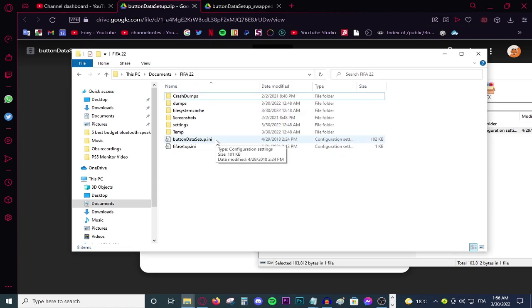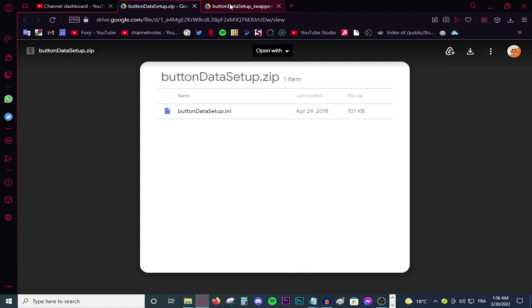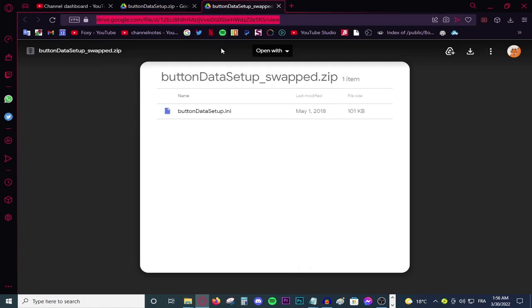If for some reason your buttons, your actual left and right trigger are swapped, then download this file and replace it with this file right over here. And your problem should be fixed.